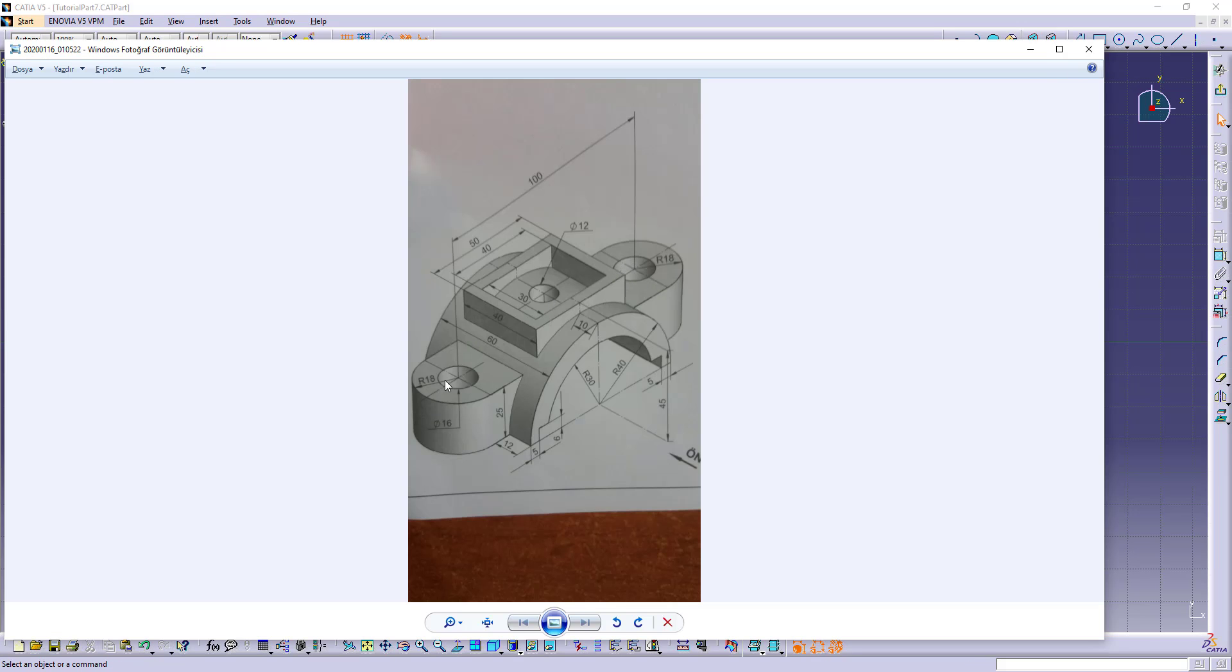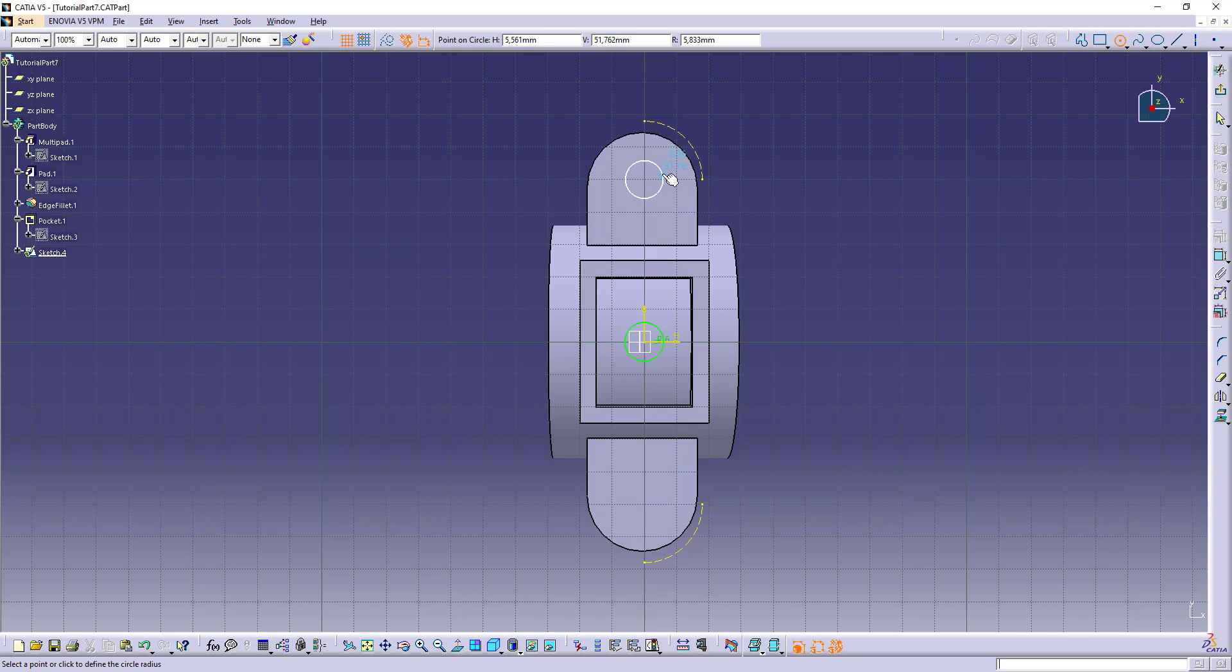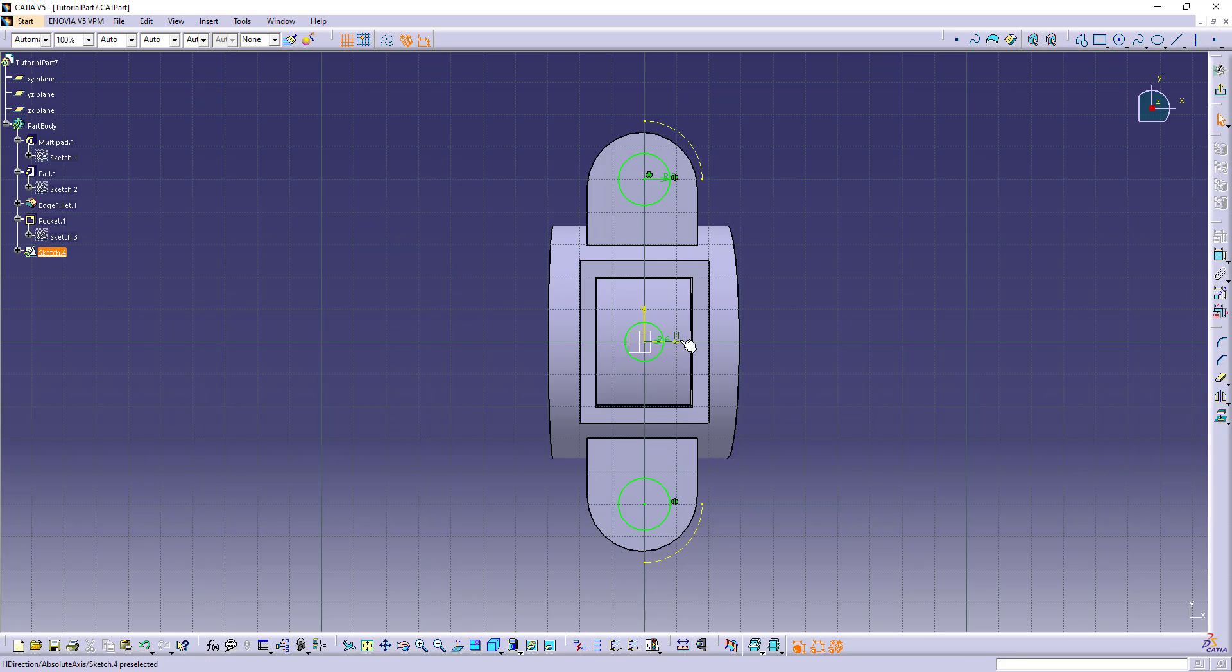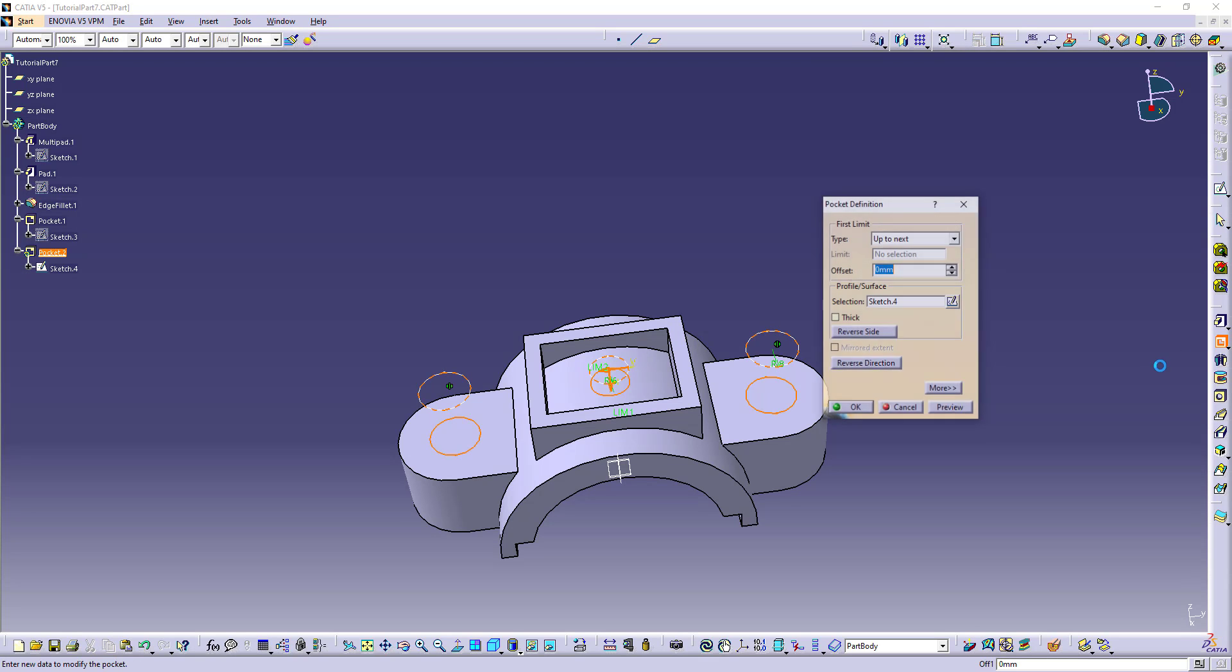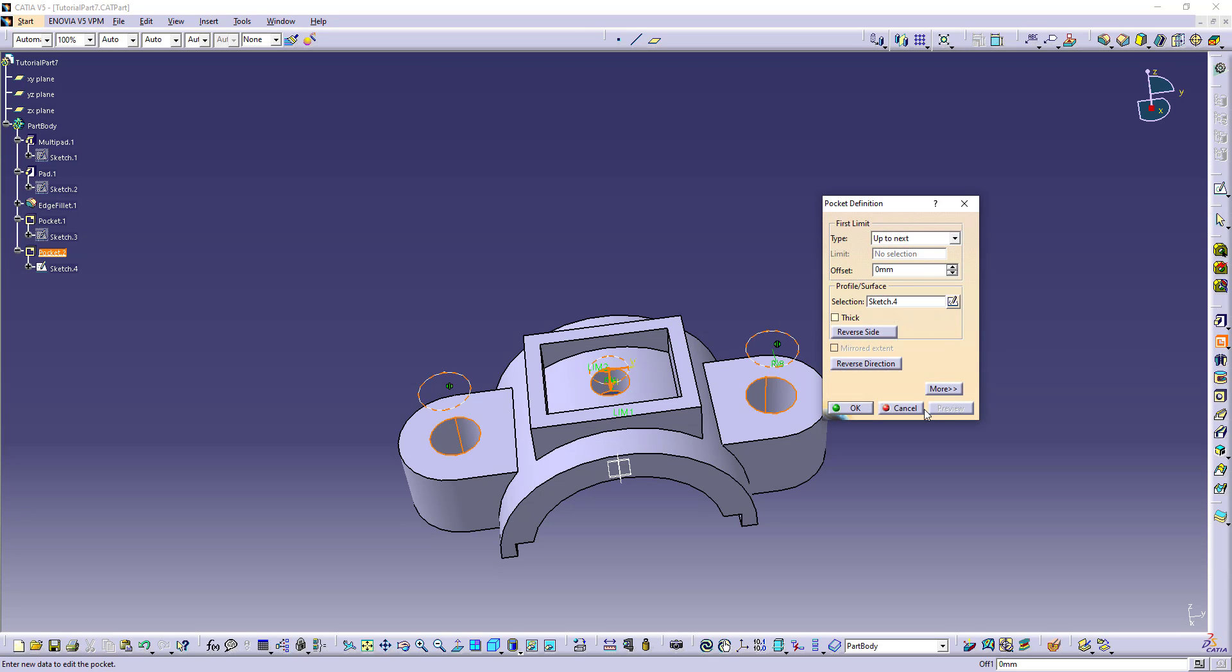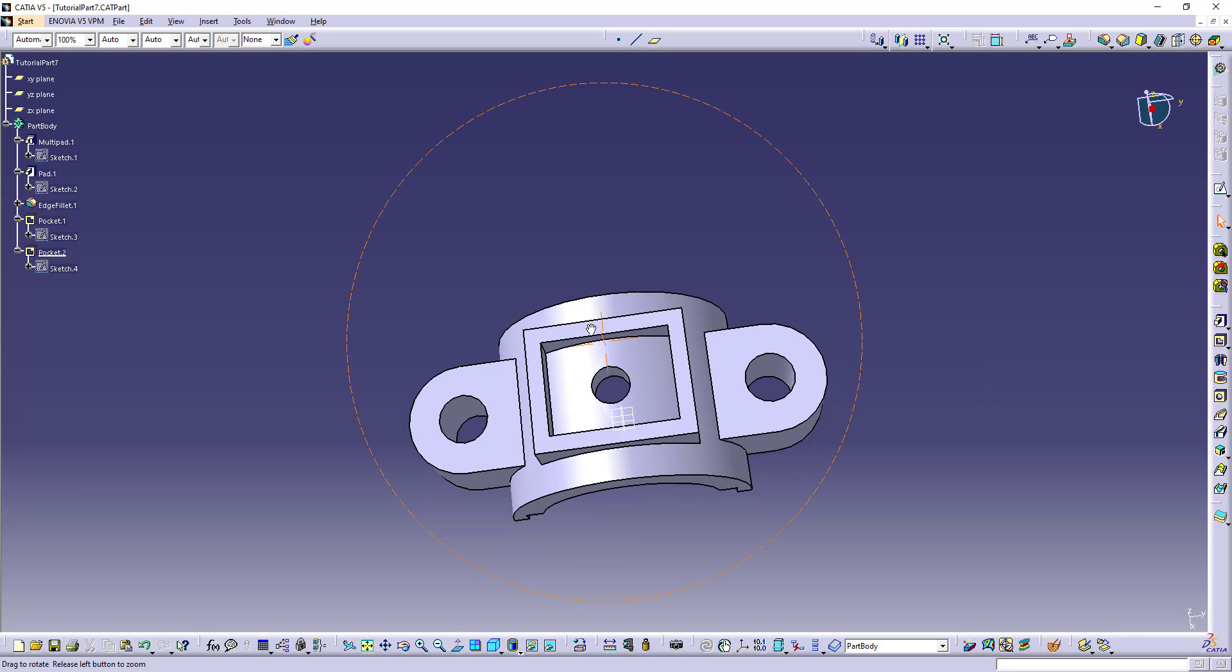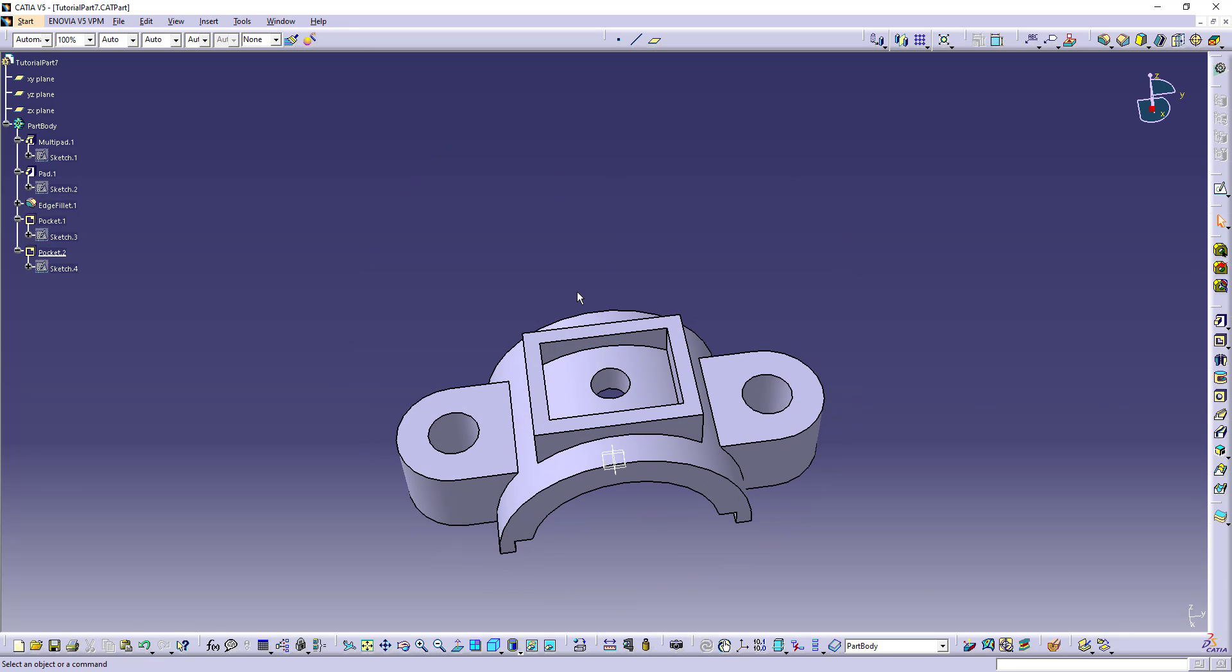These holes are 16 diameter, so the radius is 8. 8 here. And use mirror. And our holes sketch already. Select pocket up to next. Preview, okay. And our holes are also done.